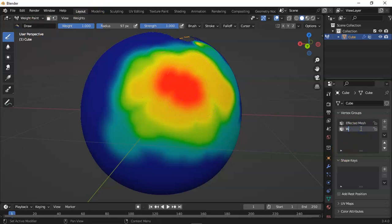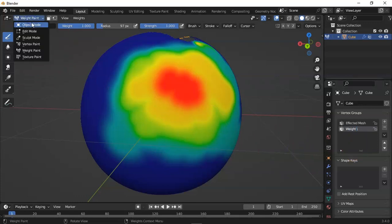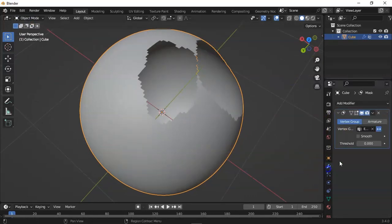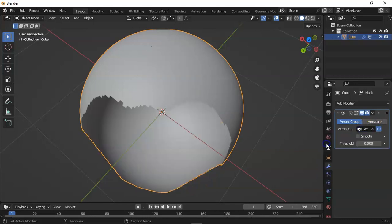Name it 'weight' - W-E-I-G-H-T. Hit enter. Okay, this is the second group. Go to the modifier menu and add weight.